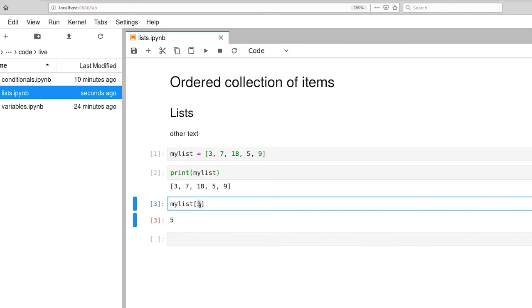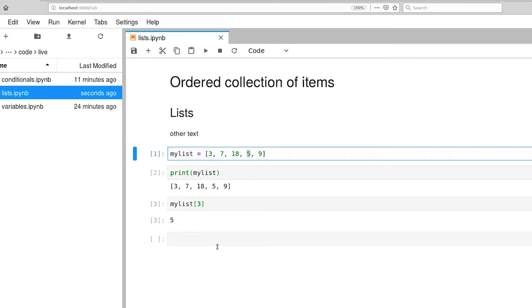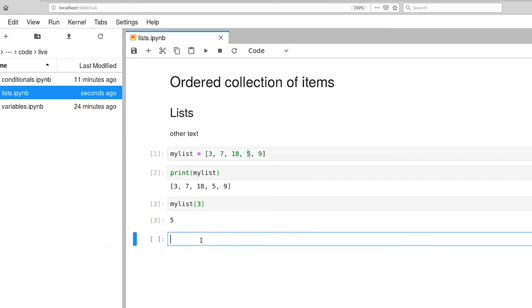So notice that we're returning item 3 from the list, but counting from 0. So 0, 1, 2, and 3. So value 5 is what we expected here.